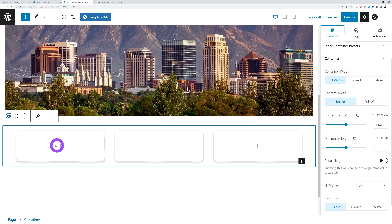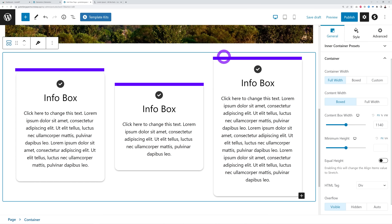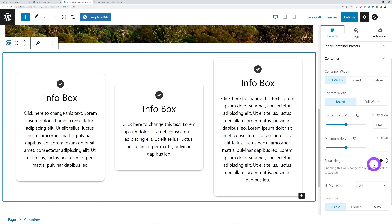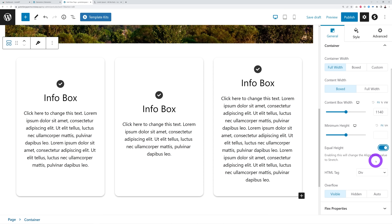Let's demonstrate Equal Height with three icon boxes. As you can see you have three info boxes but they all have different heights, which doesn't look good — this one is a bit farther up, this one down, and this one on top. So if we use Equal Height, in just one click — boom — it's all organized automatically. And again, this is free and not even part of Elementor.